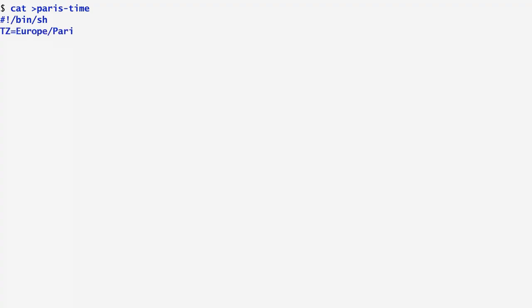Next, I use an environment variable called TZ to set the timezone, Europe/Paris, in which the following command, date, will operate. As we saw earlier, the date command displays the current date and time.